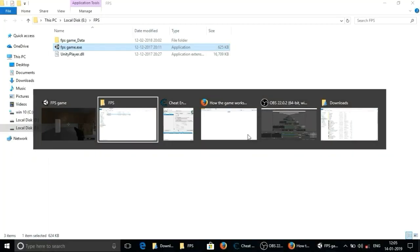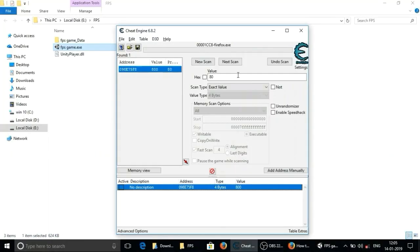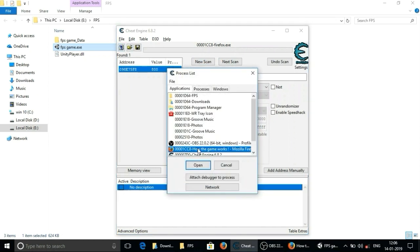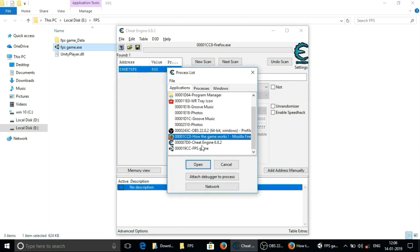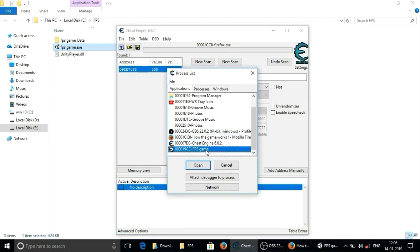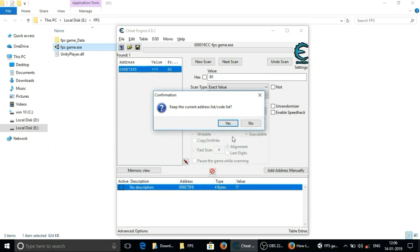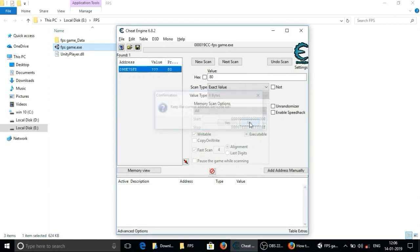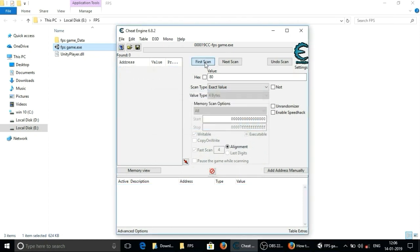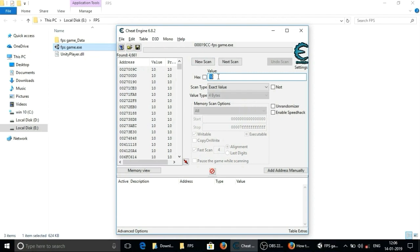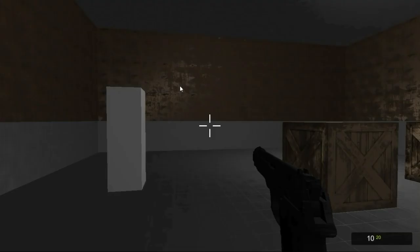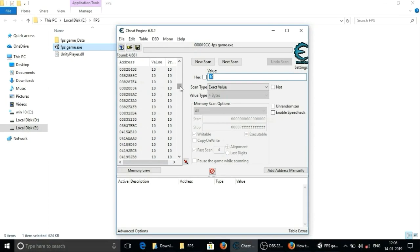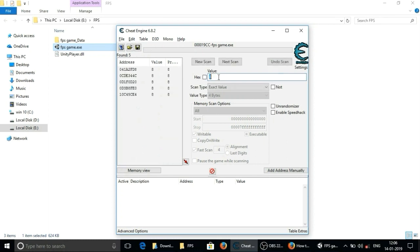So again open cheat engine and select the process as I have already told you. Now search for 10 as we have 10 bullets in loaded magazine. We found too many addresses again. So we will use 1 or 2 bullets. Now I have 8 bullets. So I will enter 8 and enter.